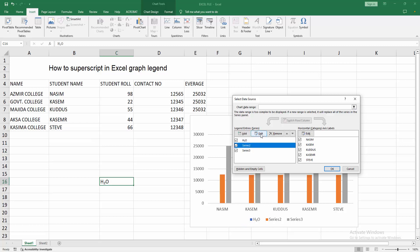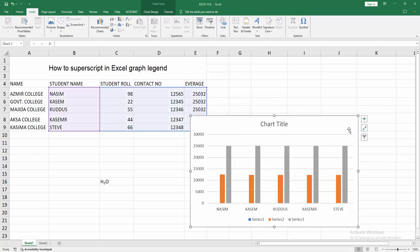You can edit the second legend the same way. Now we can see we have made the superscript in the Excel legend chart easily. I hope you enjoyed my video — please like, comment, share, and subscribe to my channel. Thanks for watching.